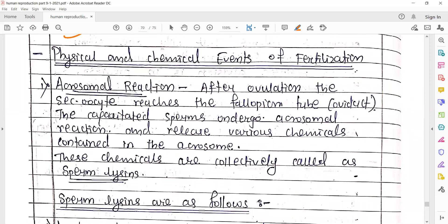Coming to the next part: physical and chemical events of fertilization — yeh sabse zyada important hai kyunki isi ke through fertilization ki activity complete hogi. Sabse pehle is mein bahut saare procedures aayenge; jo screen par pehla aa raha hai woh hai acrosomal reaction.